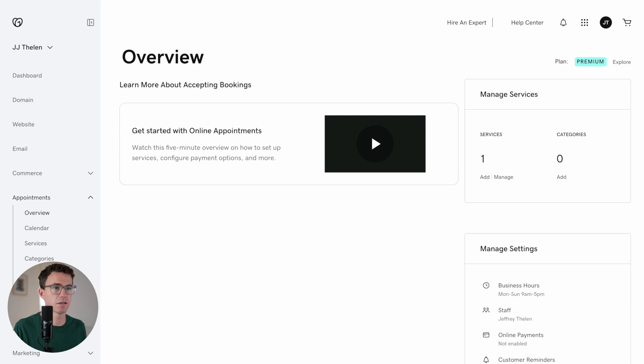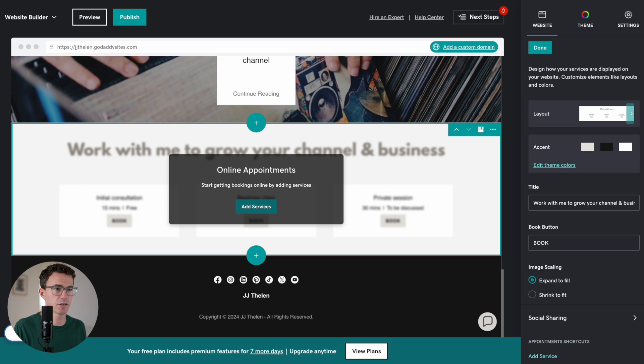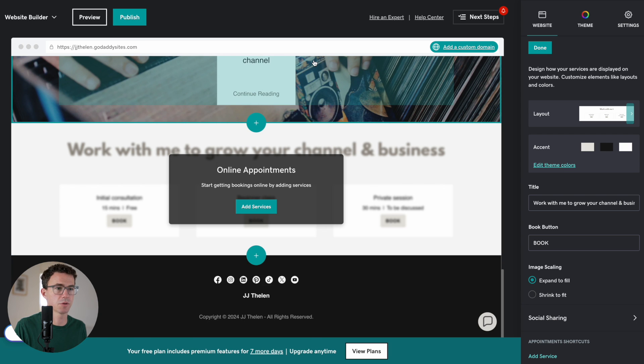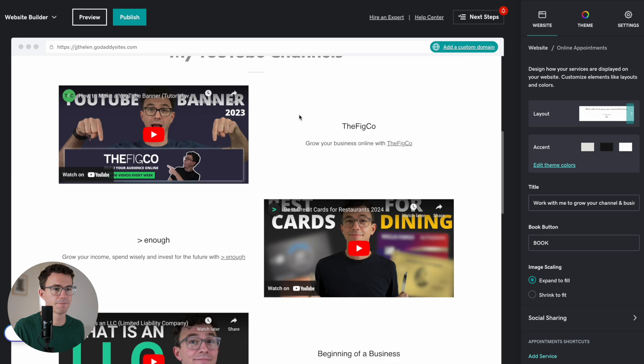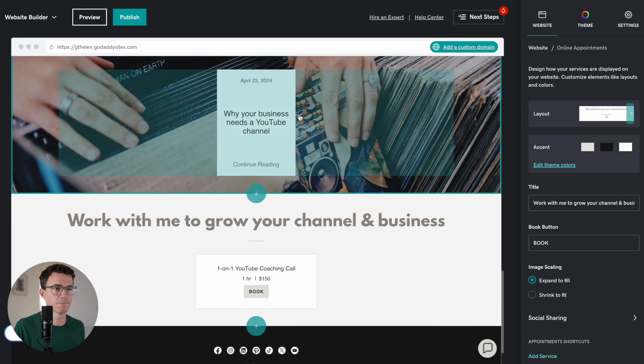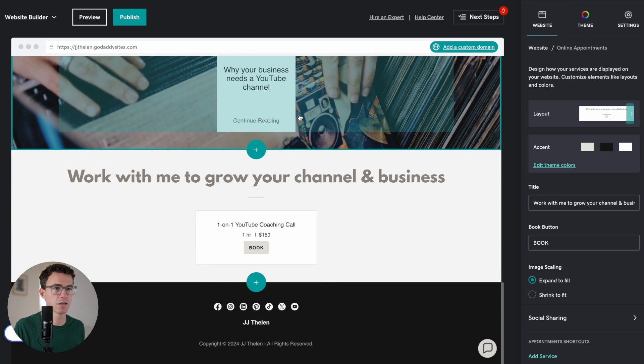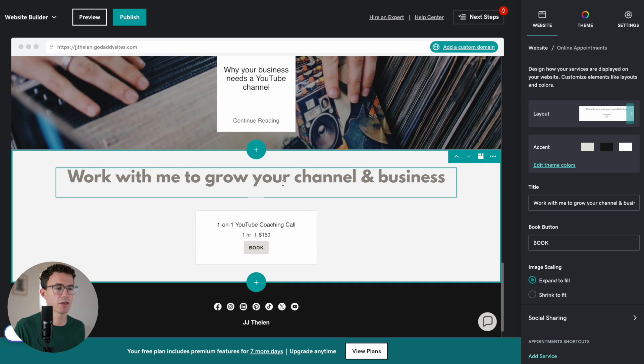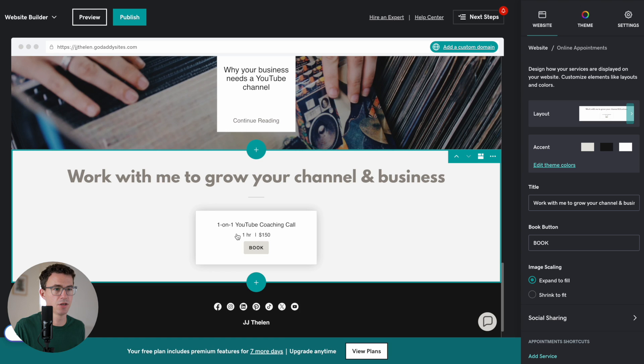All right. So I think that is done. Let's go back here. And what if we refresh this page? All right. There we go. Work with me and grow your channel and business. One-on-one YouTube coaching call. One hour, $150 book.